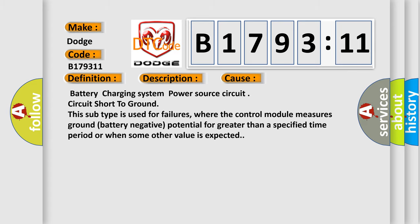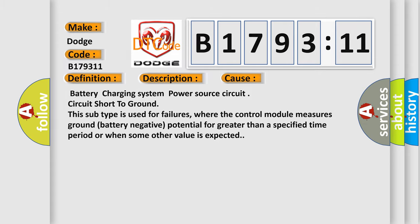This diagnostic error occurs most often in these cases: battery charging system power source circuit short to ground. This subtype is used for failures where the control module measures ground battery negative potential for greater than a specified time period or when some other value is expected.